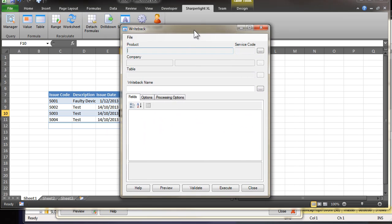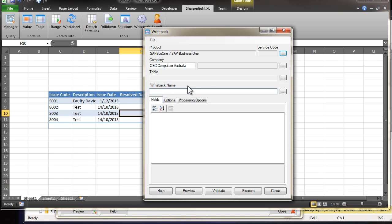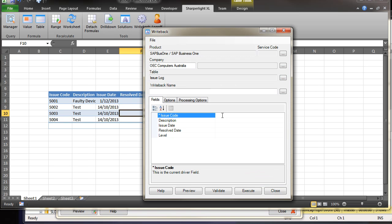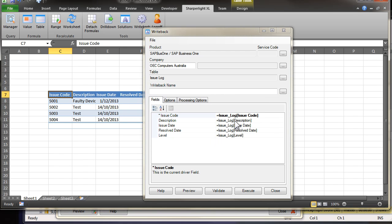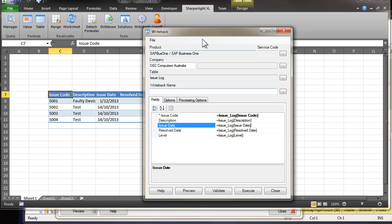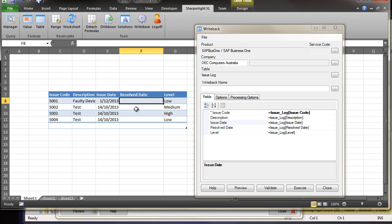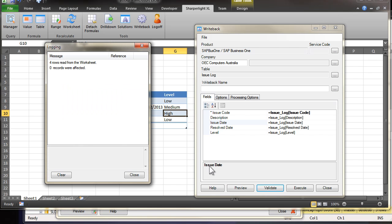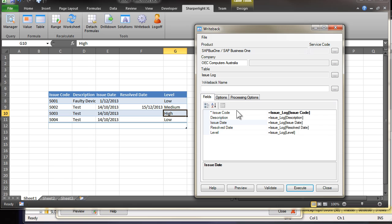So I'm coming to write back. Select the product. In this case, it'll be Sat Business 1. And the table will be the issue log, which we created earlier. Now we just need to bind the columns. So if I double click back onto the table, it'll auto bind. If the auto bind isn't quite correct, you can come in and adjust it. Now I'd like to set the resolve date on some of these columns. So I'll set this one to be resolved. And if I validate, there are no errors. And if I click on execute, I can see that it's updated the table.